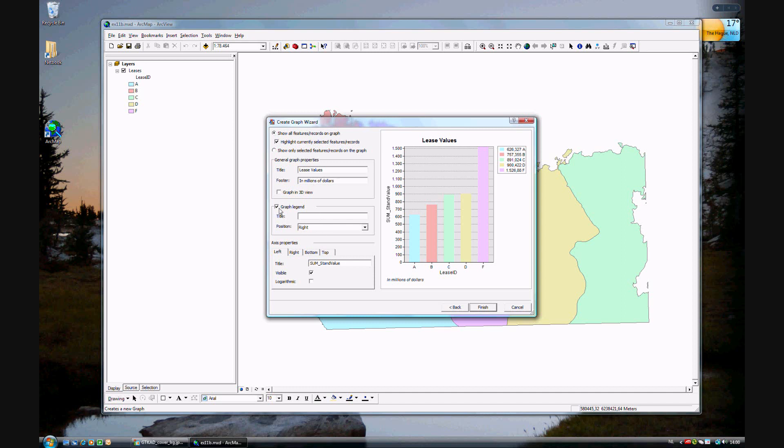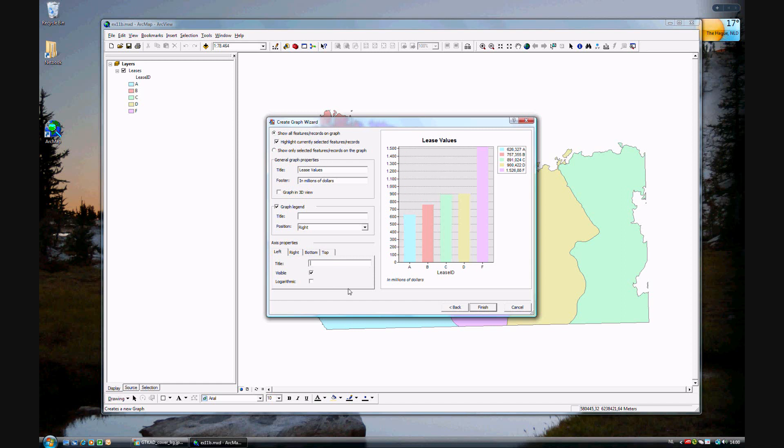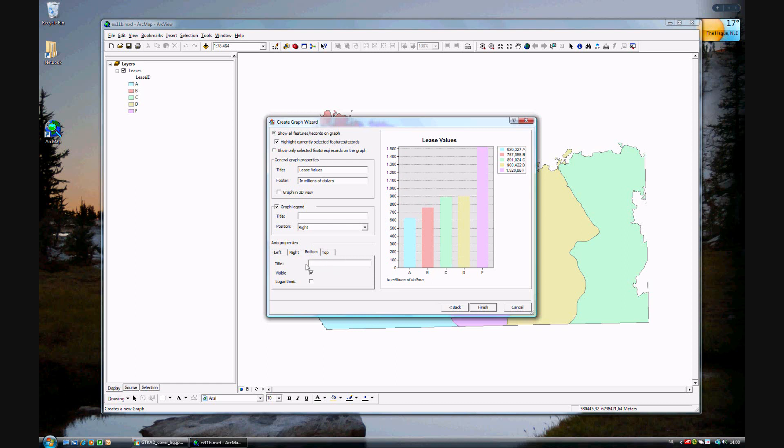And again, more of the graph legend. If you don't want it in three dimensional. If you don't want axis properties on there. Because we already know it's millions of dollars. Just makes it cleaner. Click finish.